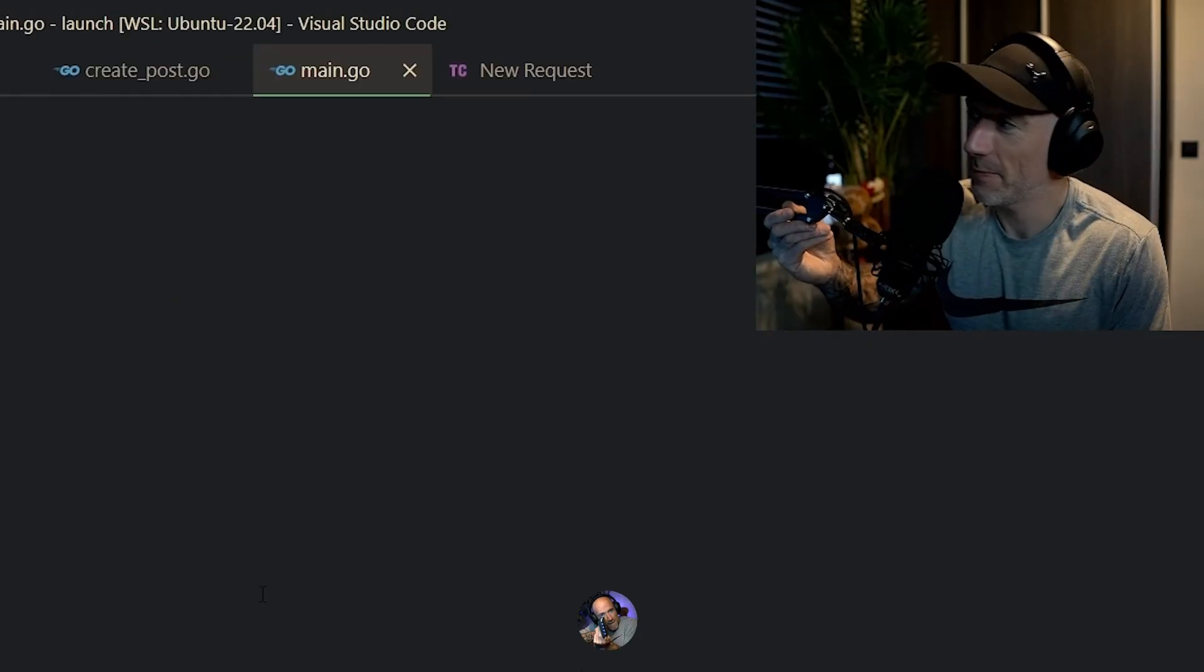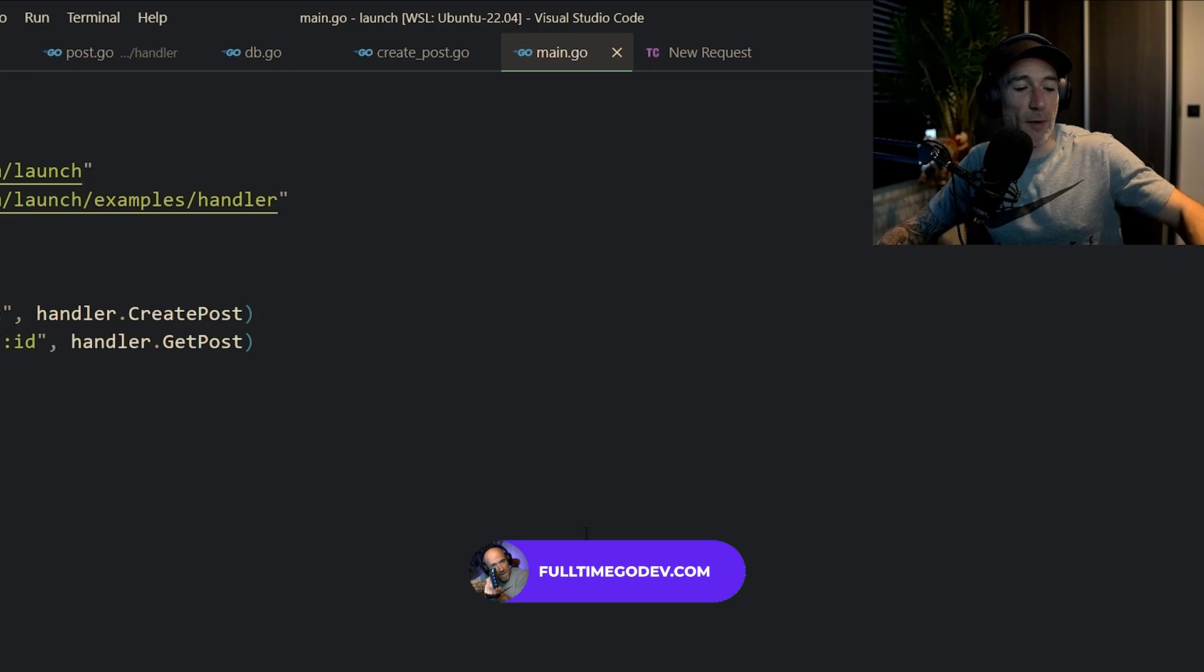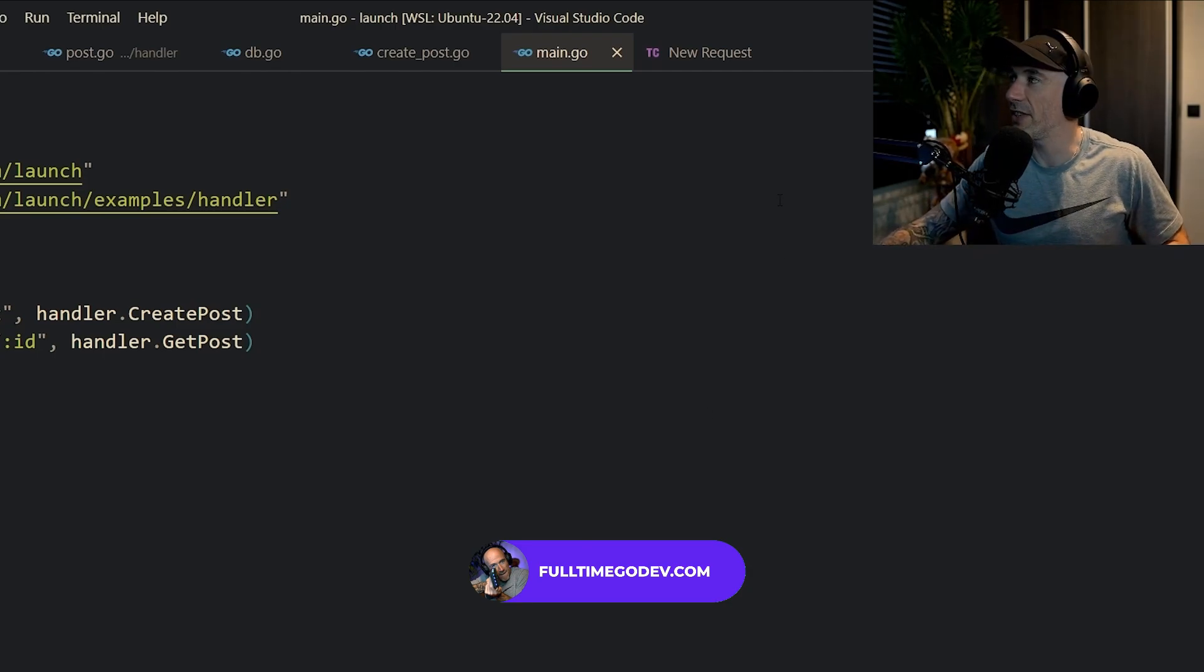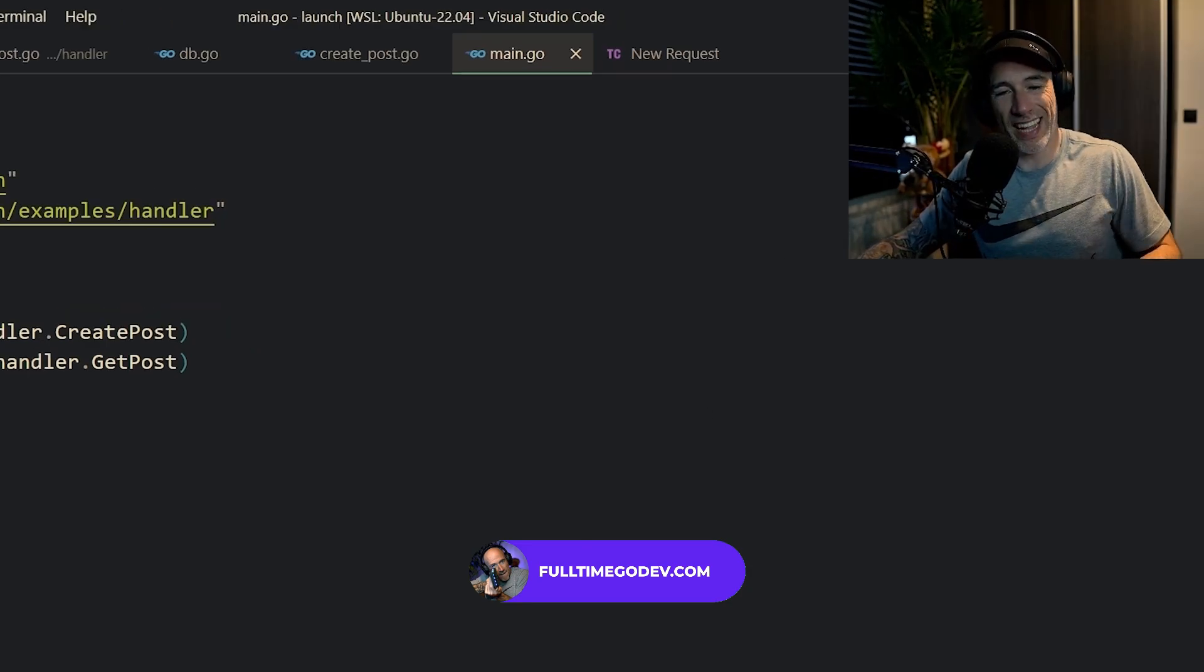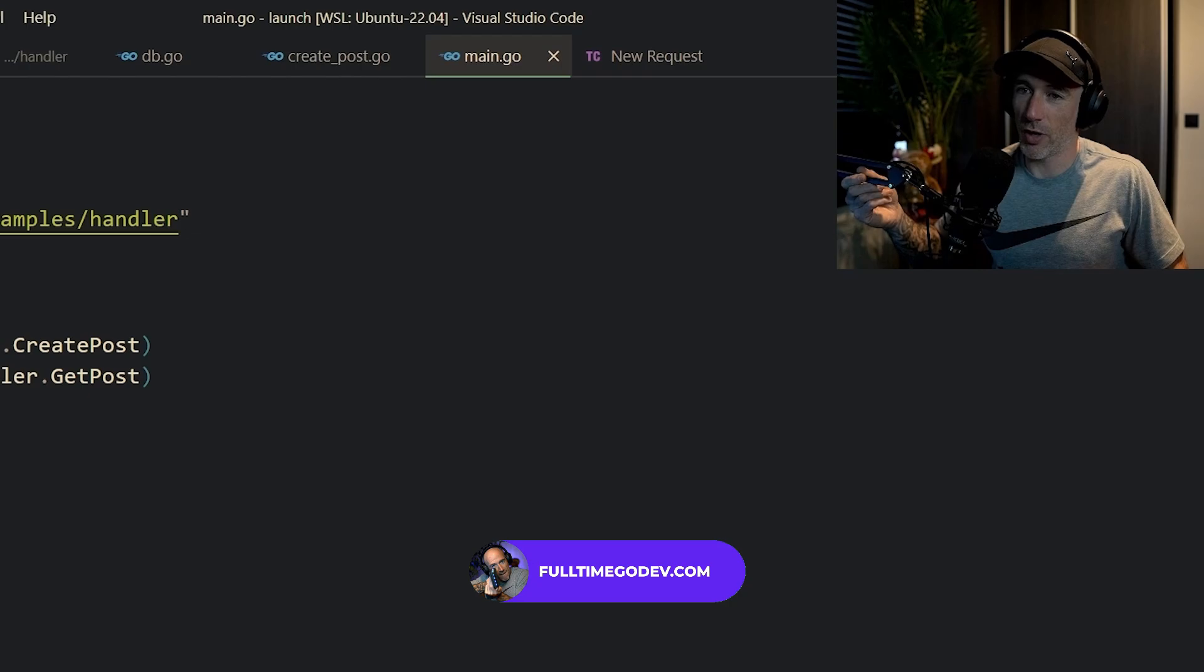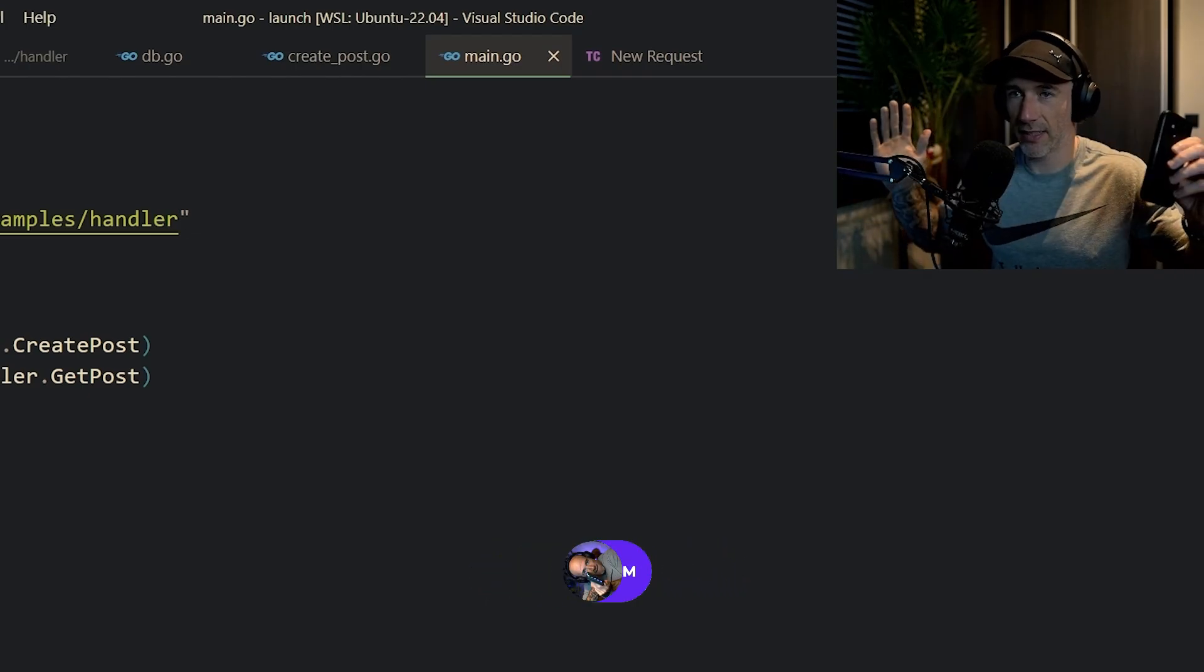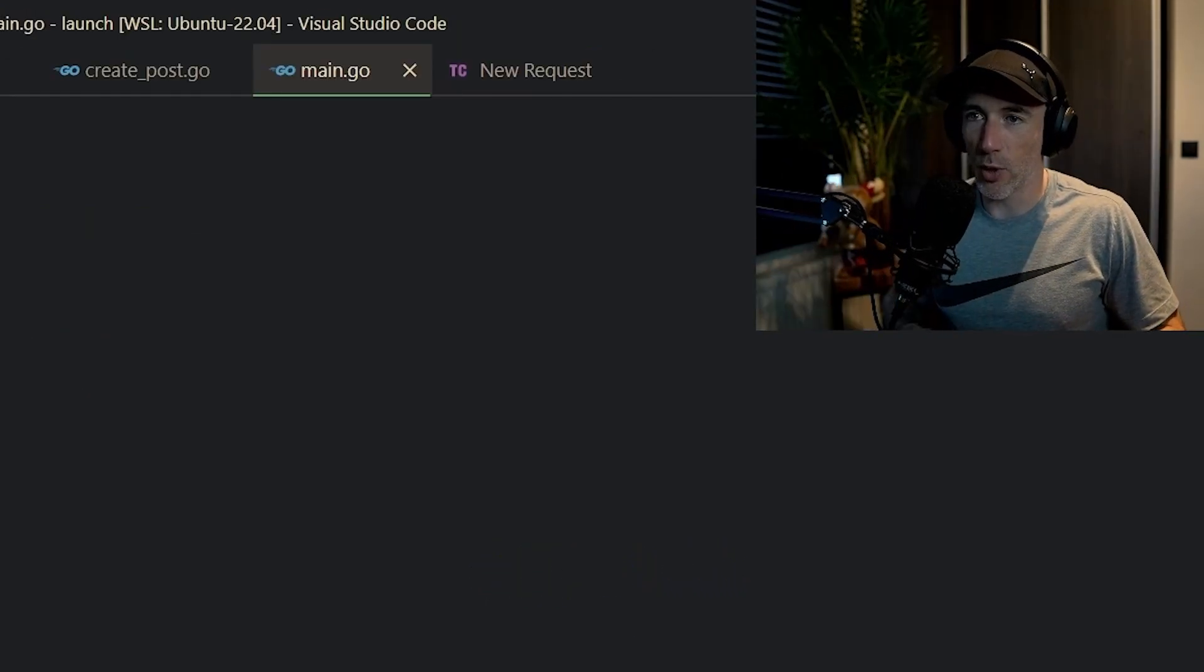Hey, golden advice: fulltimegodev.com if you want to have more golden advice and be like me, if you want to think like me, program like me with a mindset to land a job and make some money, fulltimegodev.com.